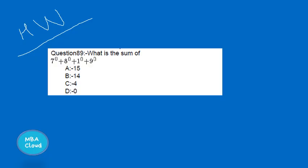Don't miss such questions. Just add, square, or subtract as needed. Remember: any number to the power of 0 equals 1. So 7⁰ + 8⁰ + 1⁰ + 9⁰ = 1 + 1 + 1 + 1 = 4.